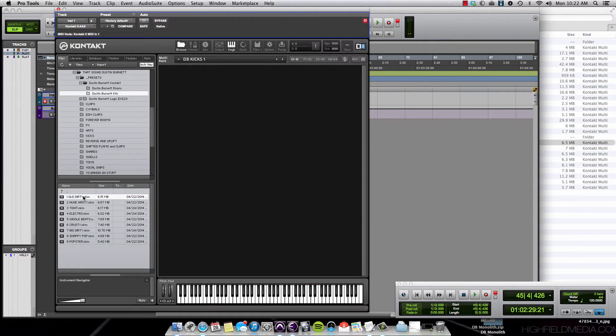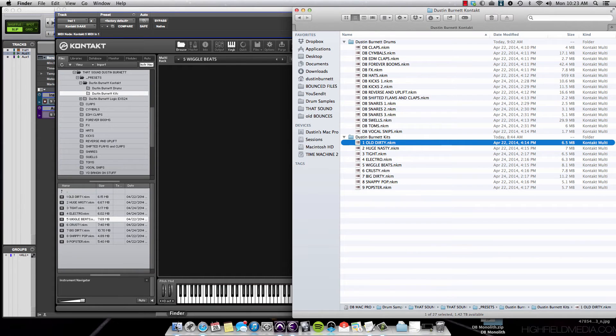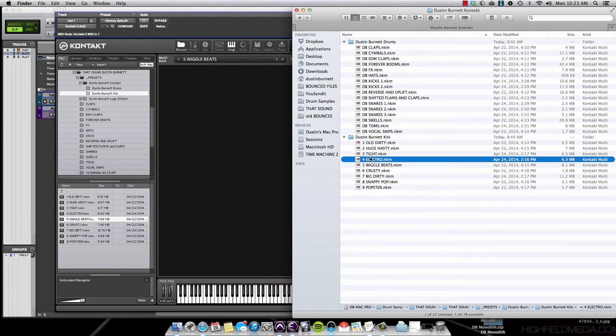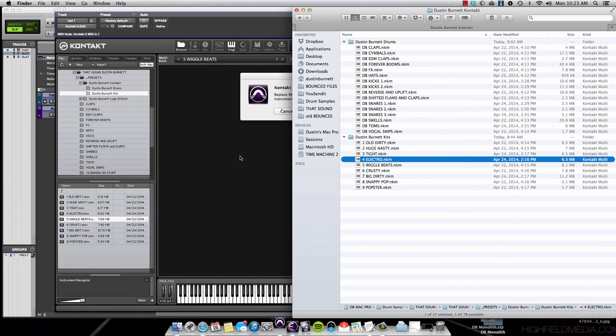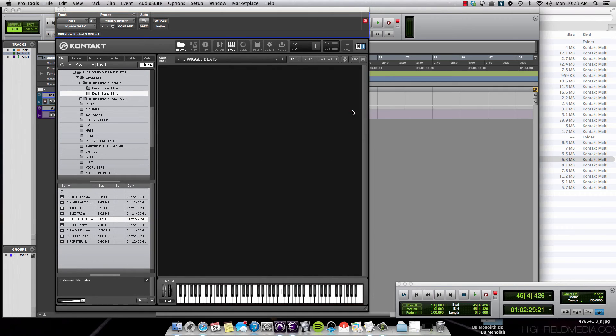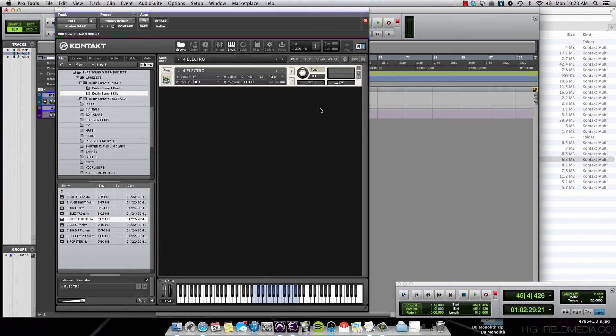You can also go right into the Finder, into your Dustin Burnett Drums folder, and drag and drop these right into the Contact window there as well. Either one of those ways should allow you to load in the files.